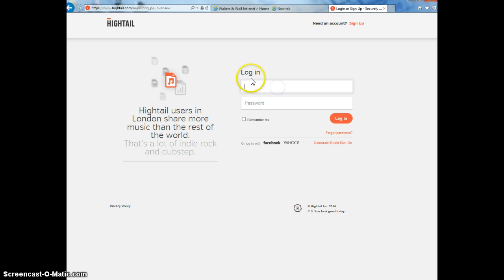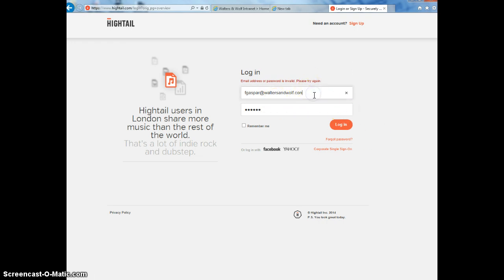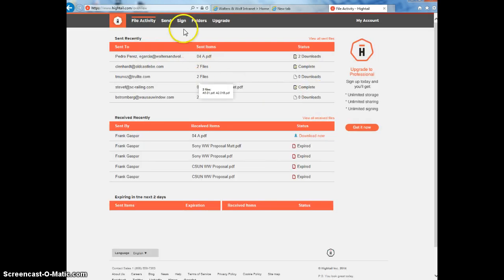What I do typically is I've got to go to the web, log in. Once I'm logged in, I can go ahead and click in there and send. Click send and then I load my files.